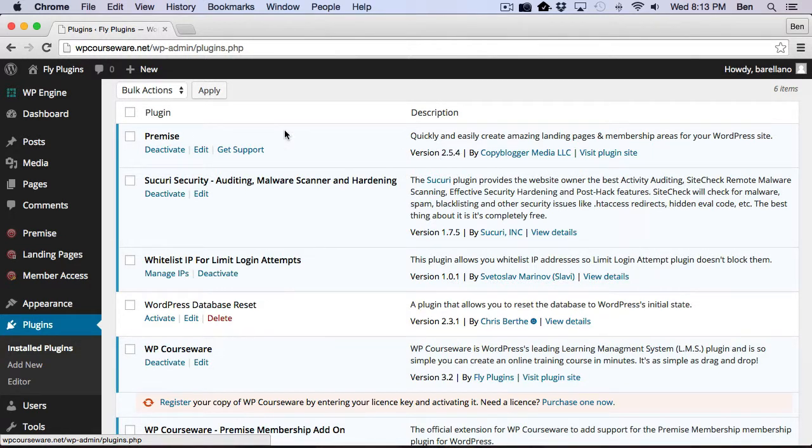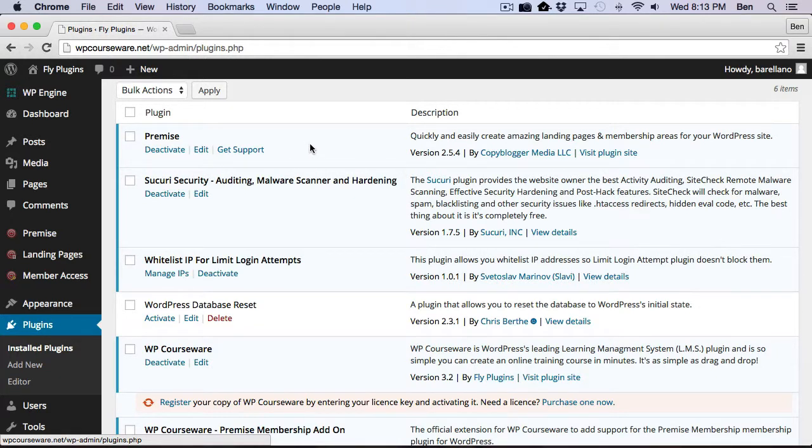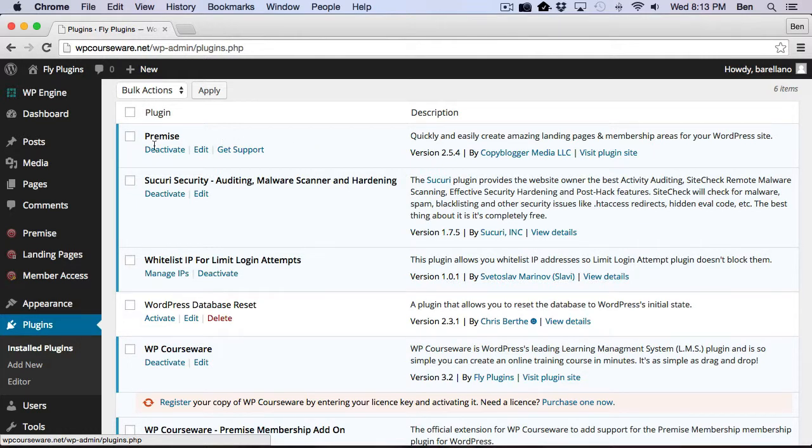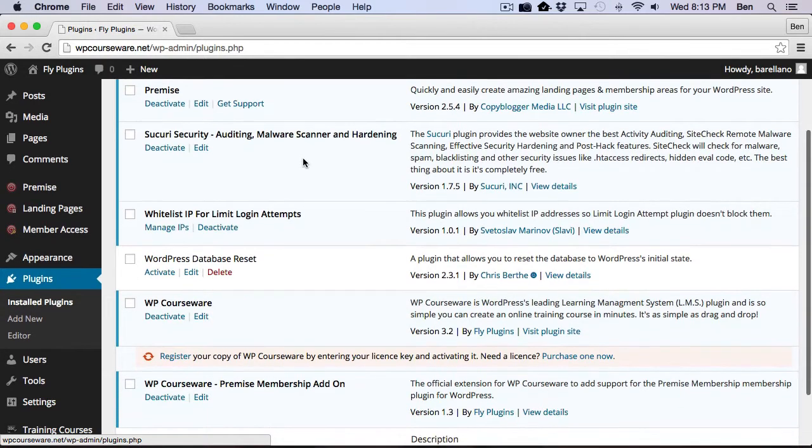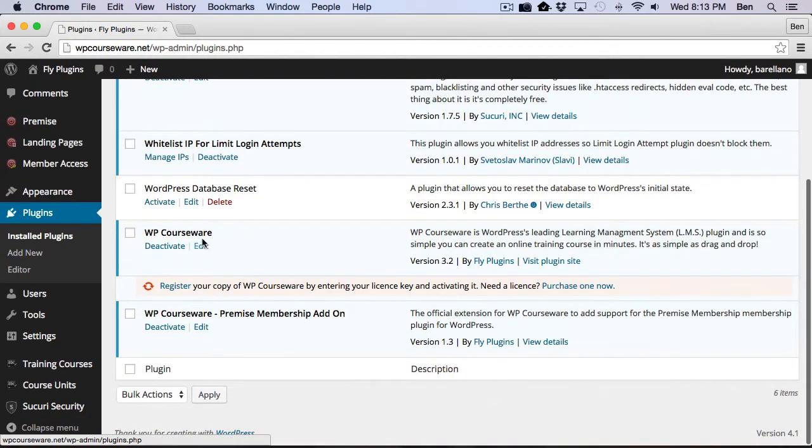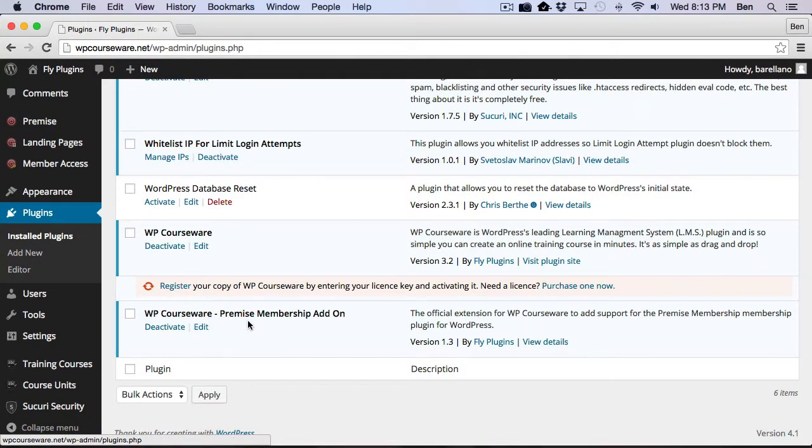Now, at the time of this video, Premise is no longer being sold by CopyBlogger. CopyBlogger now has their new membership platform called Rainmaker. So here I have Premise installed. I've also got WP Courseware, and I've got the WP Courseware Premise membership add-on.